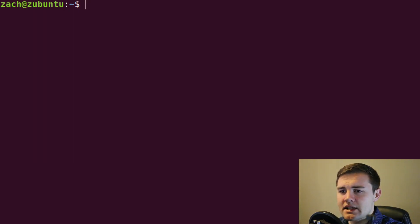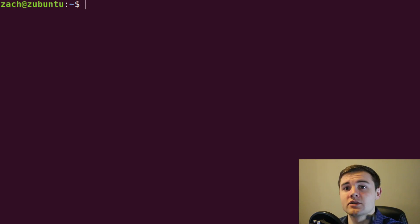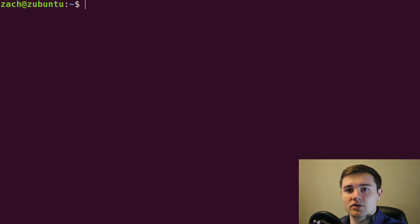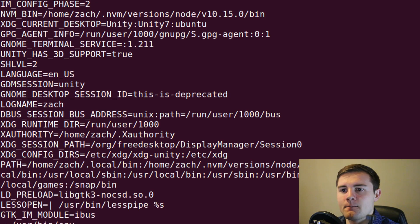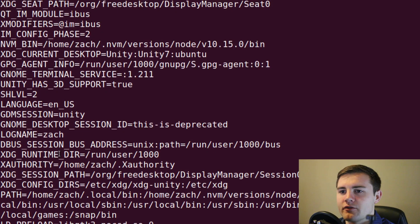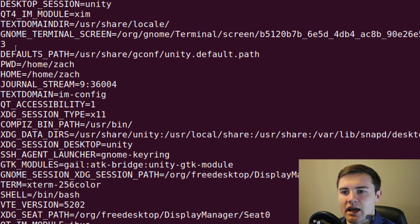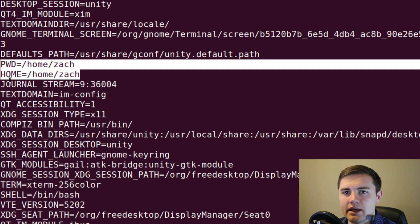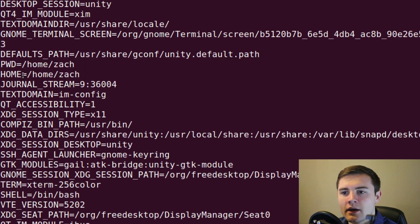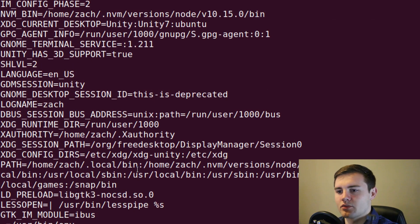If you want to see all of the environment variables, whether it's local or global, you can just type ENV. And it's going to print out a bunch of things. A lot of this stuff I didn't even set. For example, like these two right here, PWD and HOME, these are just set by default as your profile.